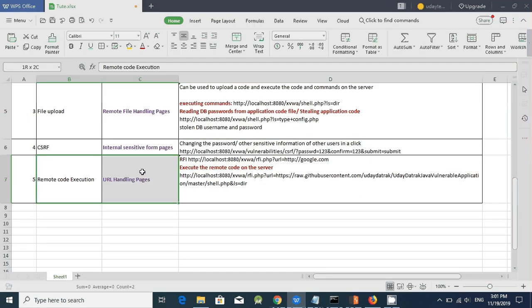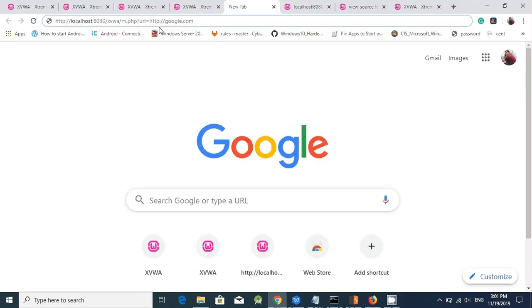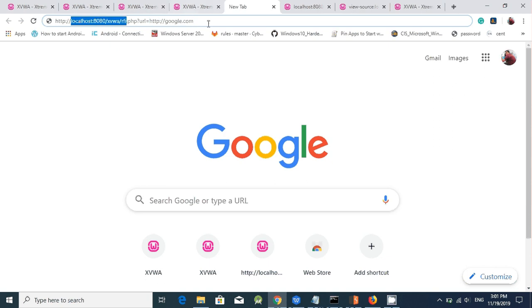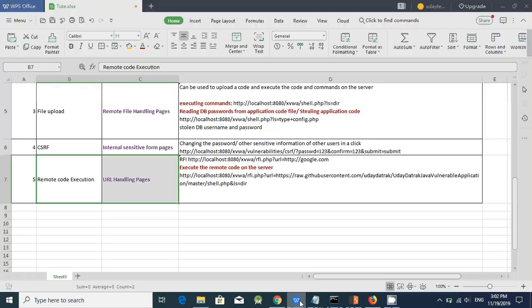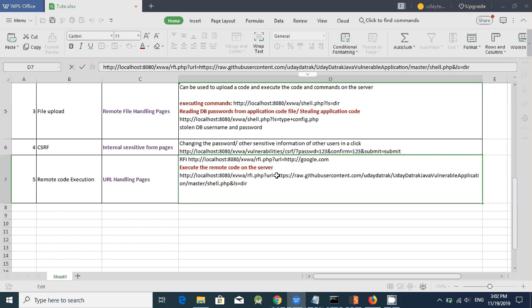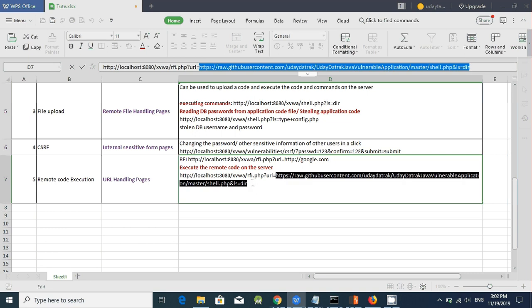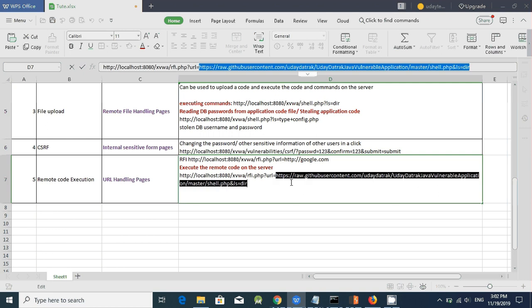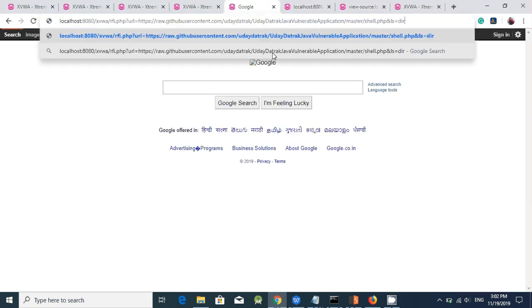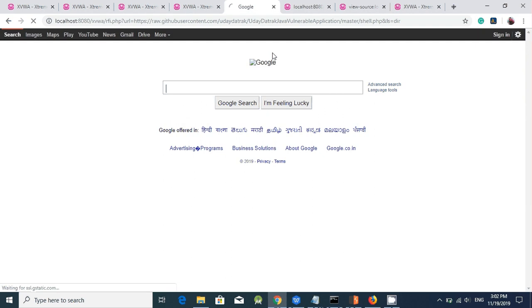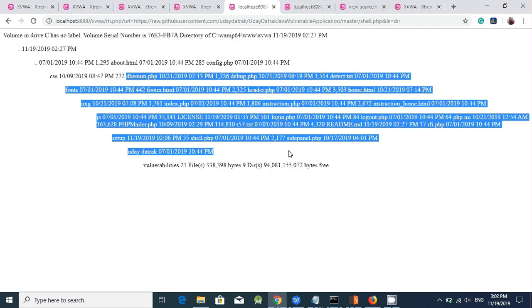So remote code execution can be happened on URL handling pages. Let's say there is a page which is taking the parameter value as URL. Google.com, this particular page, website. So now the Google is loaded. So I'll try to give, upload the code in GitHub, PHP code. And I'll try to execute that code here. So now I'm passing the parameter value to my GitHub code. So that code will be executed on this particular server. And you can see all the contents are listed here.